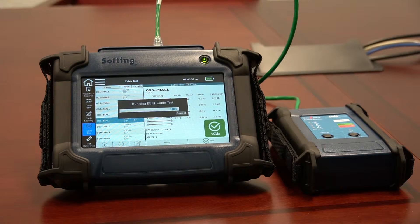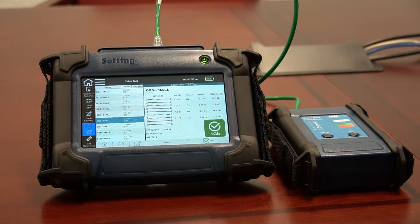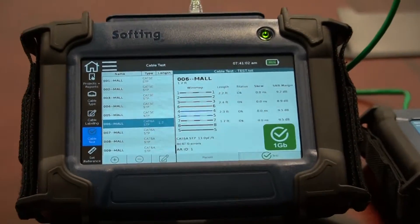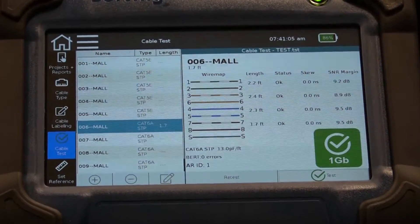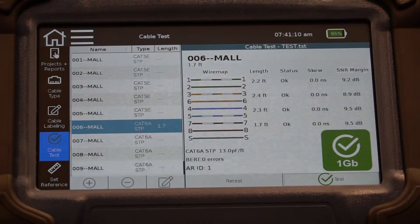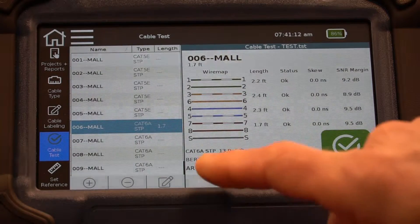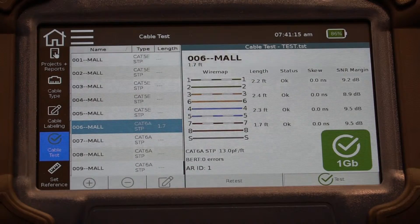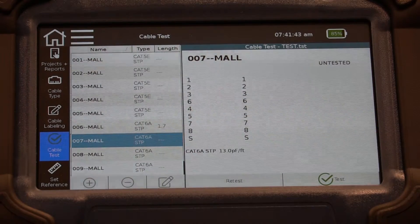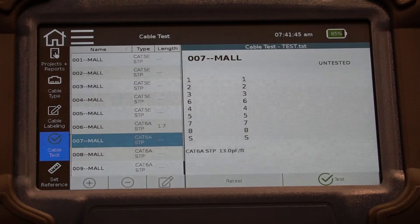It passed the test. It runs all the tests and then gives you a summary of whether it passes or fails. You can see the results here: the wire map, the length of the cable, the status, the parameters for skew and signal-to-noise ratio, and it also tells us we had 0 bit error rate test errors. When you're ready to test the next cable, just select the next test in the list and hit Test — it's pretty simple to go down through your cable list and complete your project.